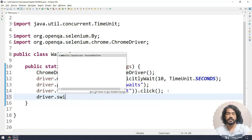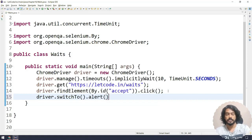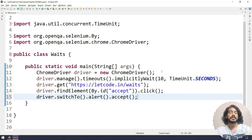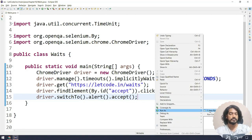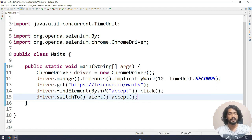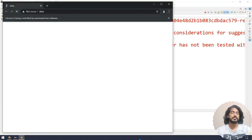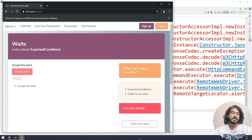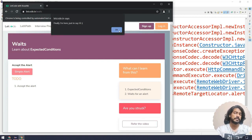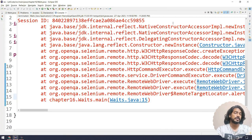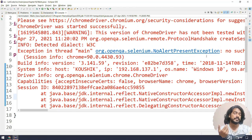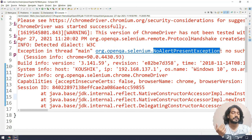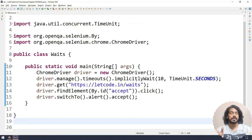As soon as we do the click action, we know we are going to get an alert. We already know how to handle the alert, so I'll write driver dot switch to dot alert dot accept. Now let's run this — right click and run as Java application — and let's see what it throws.